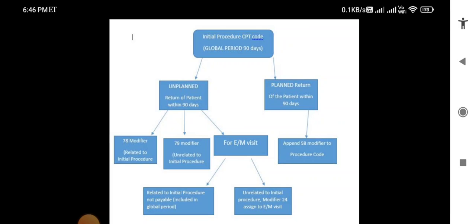These are the main differences between global period postoperative modifiers. Do not use E&M modifiers with a procedure code, and do not use procedure code modifiers like 78, 79, or 58 with an E&M visit code. E&M CPT codes have their own specific modifiers — 24, 25, and 27 — which should only be used with them. This is how to correctly apply modifiers during the global period. If you gained knowledge from this video, please like, share, and subscribe for more information. Thank you.